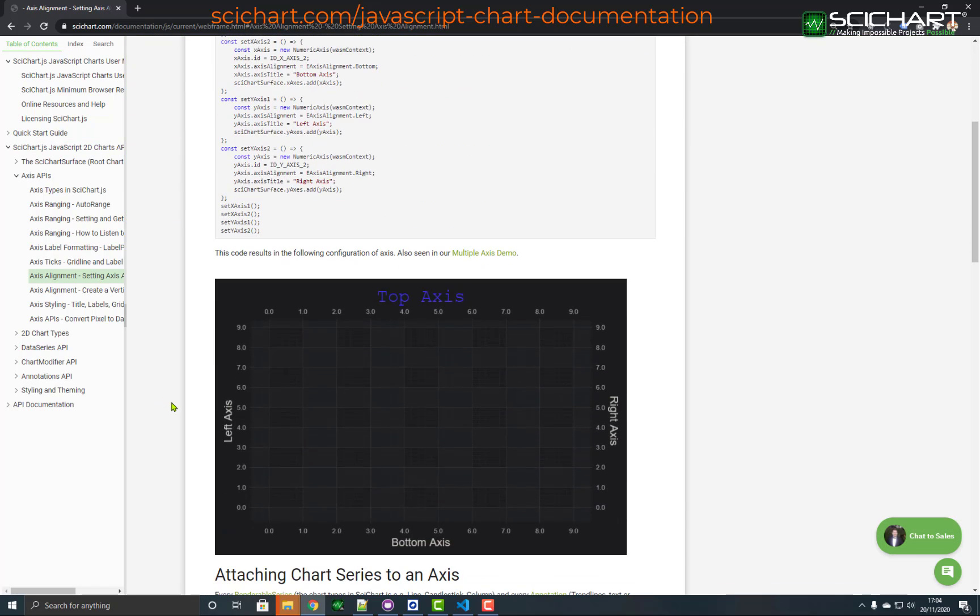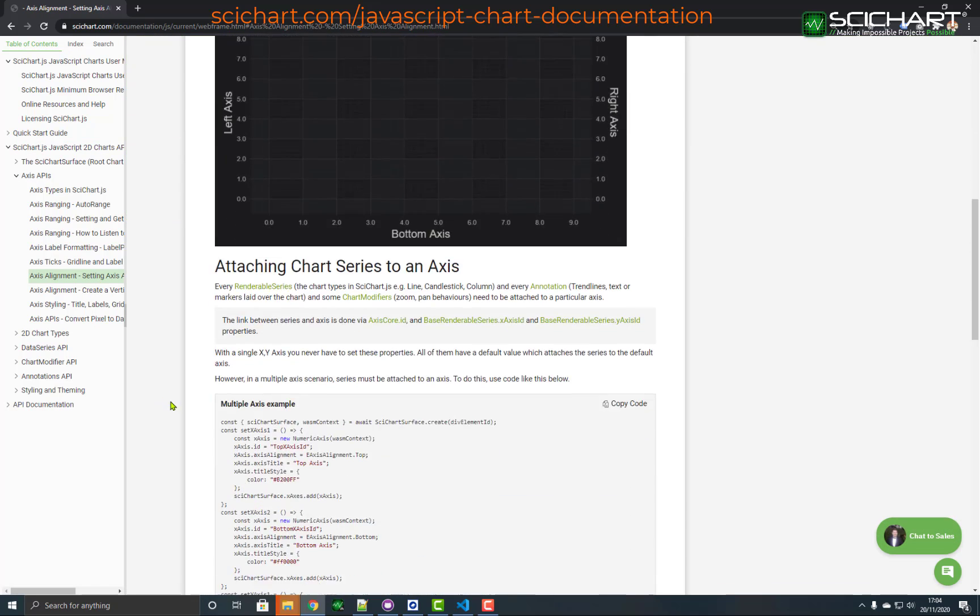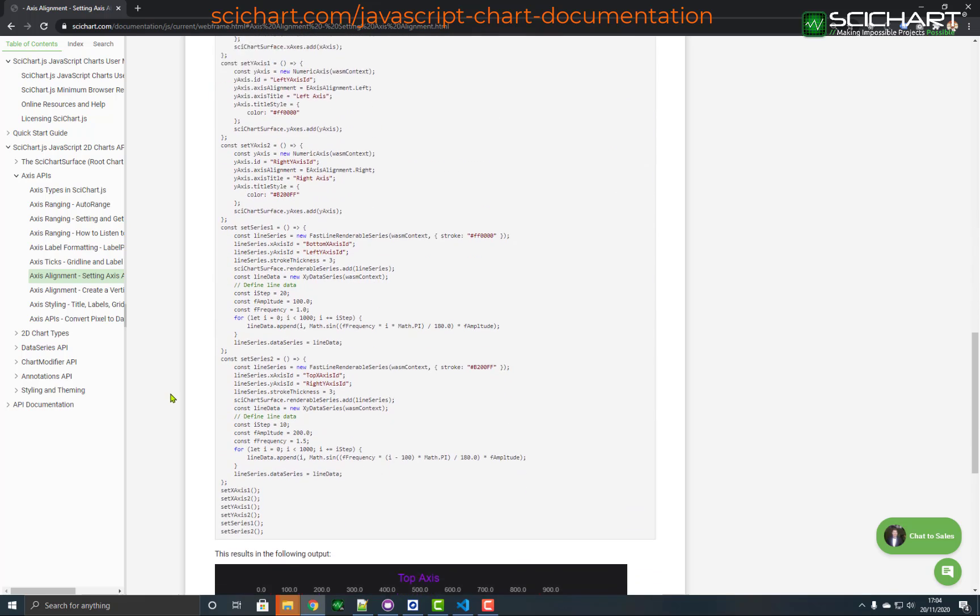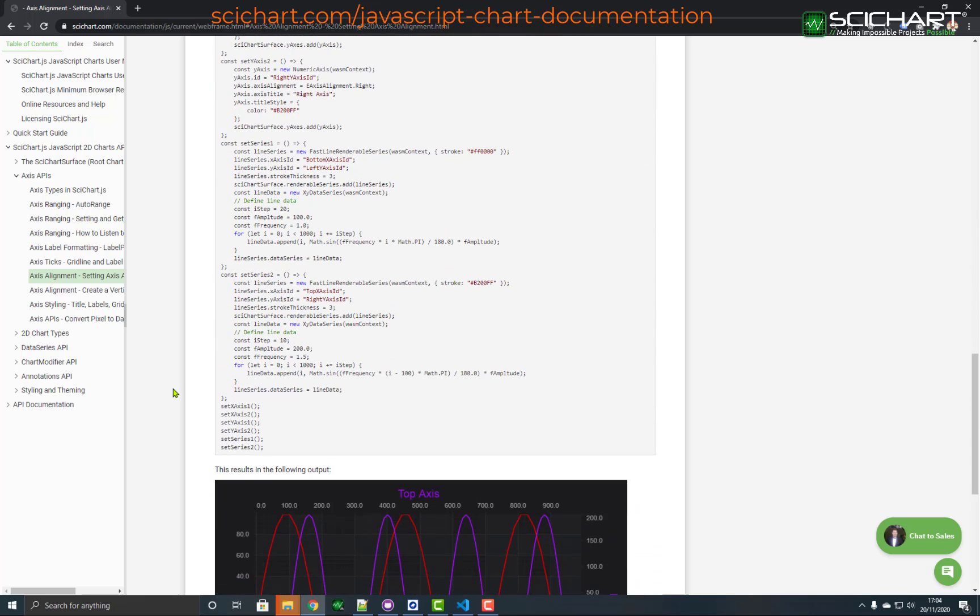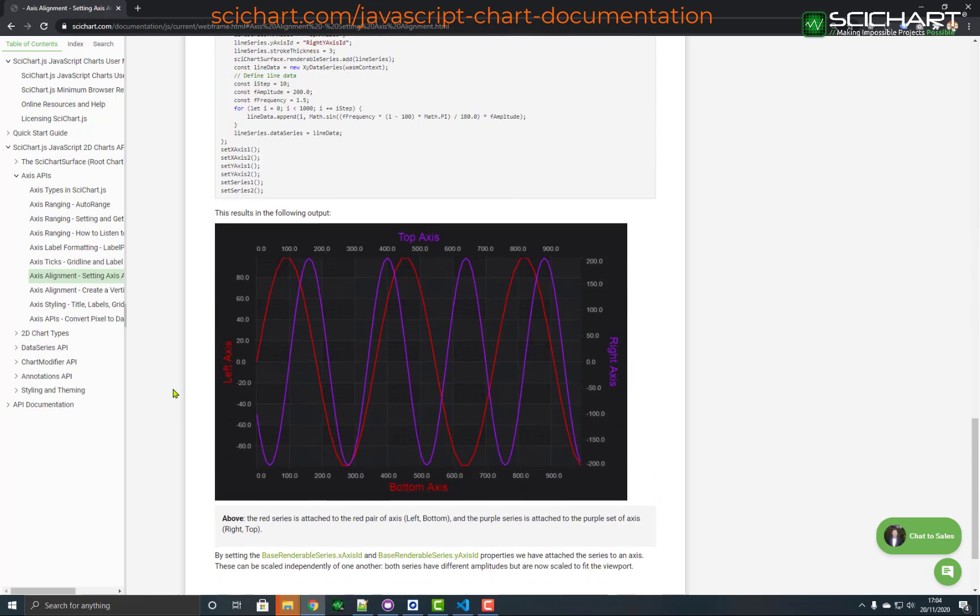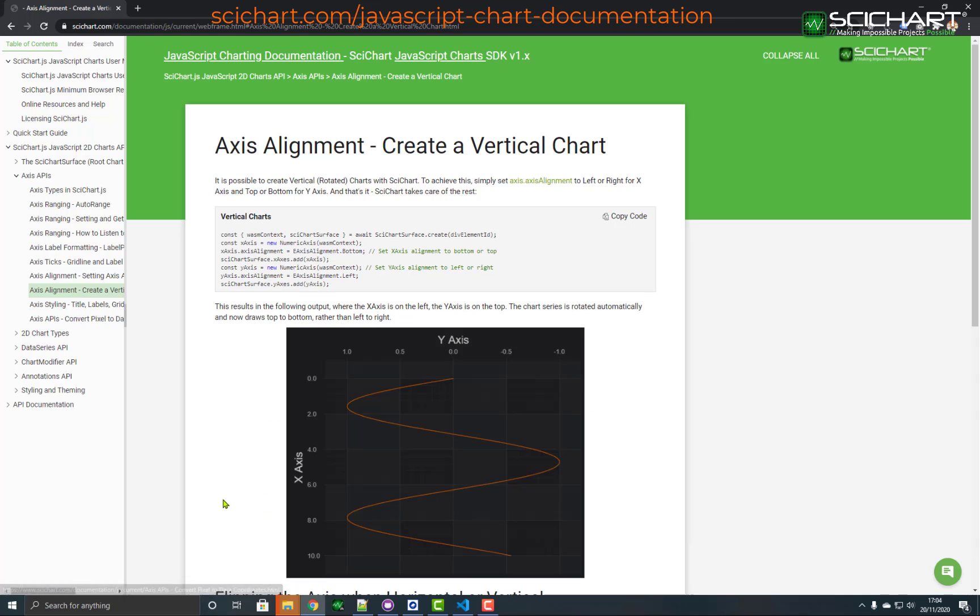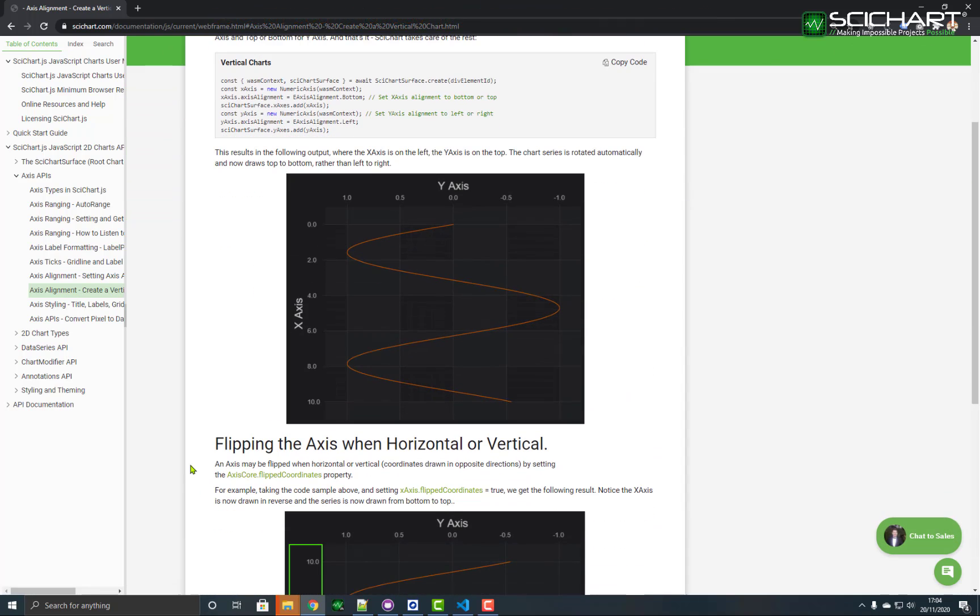Where we go through in greater detail how to set the alignment to the left, right, top and bottom of the chart. It's also possible to do some unusual things in SciChart.js, such as setting an X axis on the left and a Y axis on the top or bottom. And you can do this in order to create vertical charts.